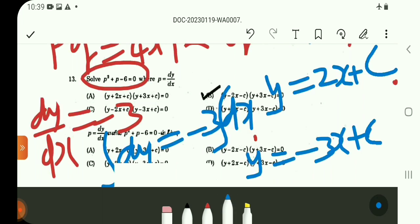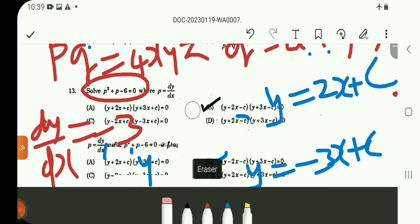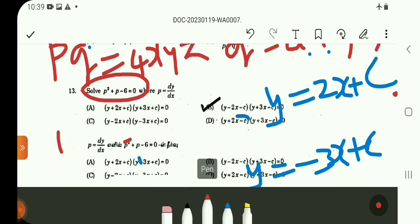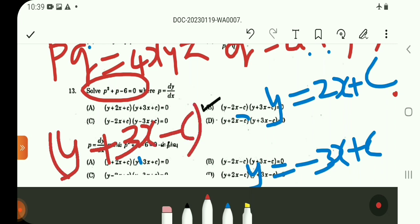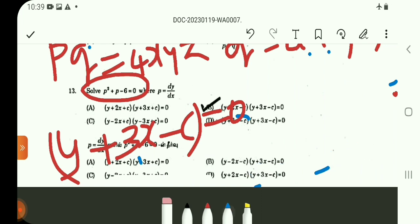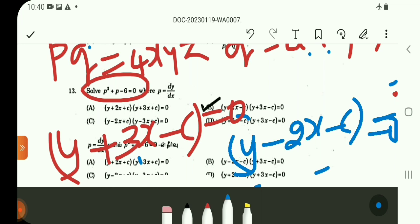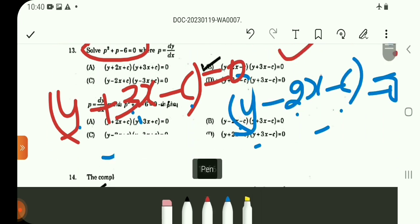Y is equal to 2X plus C and Y is equal to minus 3X plus C. Rearranging, Y plus 3X minus C is equal to 0. So the combined equation is (Y plus 3X minus C)(Y minus 2X minus C) is equal to 0. The answer is Option B.